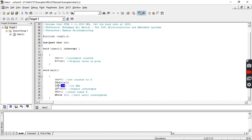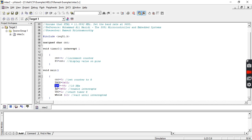Since it is an 8-bit operation, the maximum value is going to be 256. 256 minus 46 is 210. The difference from 210 to 256 is 46, which we are loading into the TH register to attain the frequency of 10 kilohertz. This 46 into 1.085 microseconds gives us one time period. One by twice that time period gives us 10 kilohertz frequency.